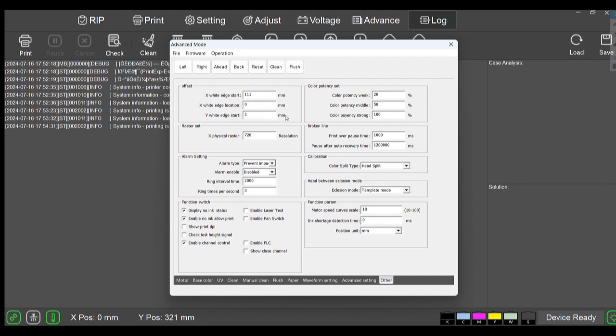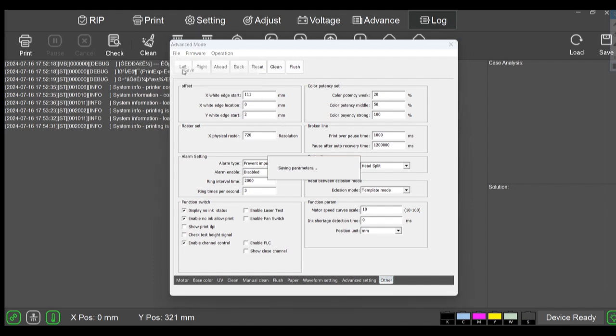And then 10 millimeters minus 8 is 2. So 111 and 2. This is for my printer, may not be the same for yours. I'll go ahead and click file save, saving the parameters.